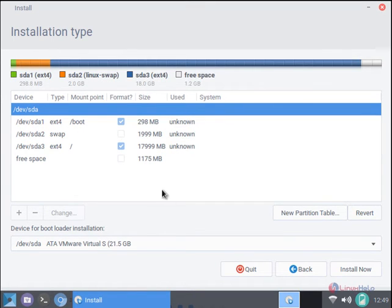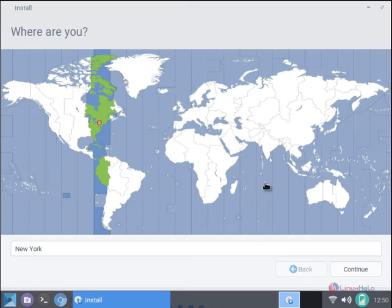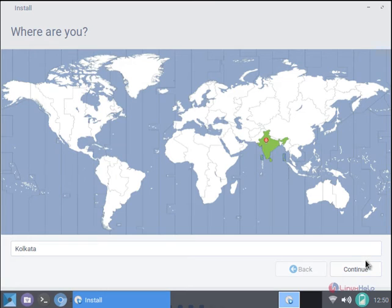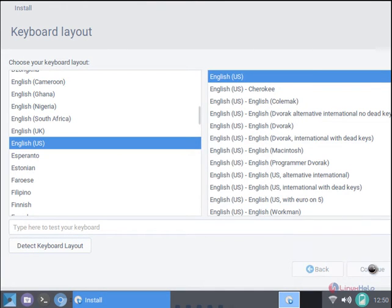After creating the partitions, now click install now. We need to click continue to write changes to the disk. Now select the location and click continue. We need to select the keyboard layout and click continue.